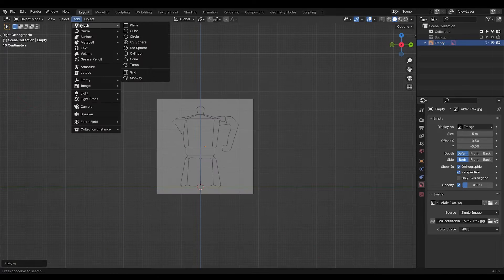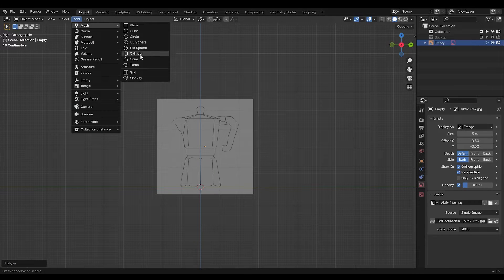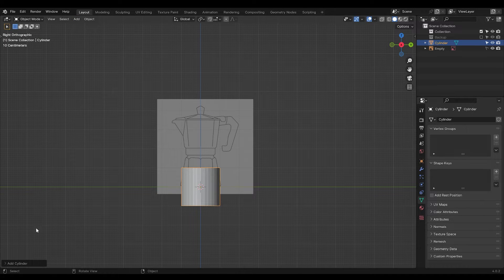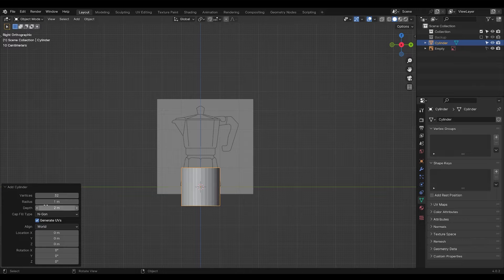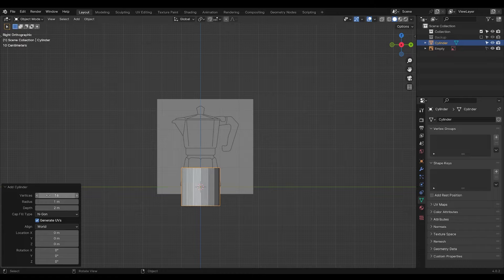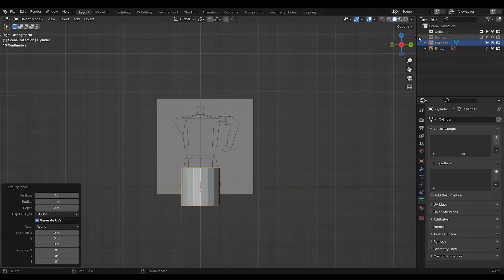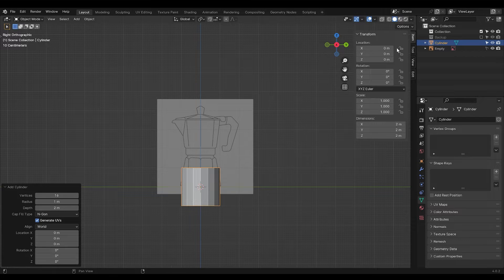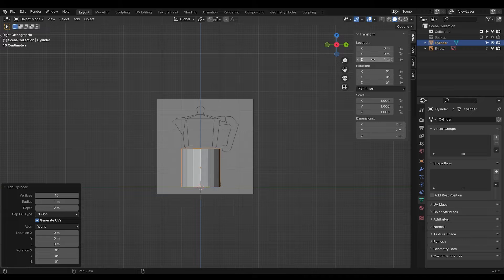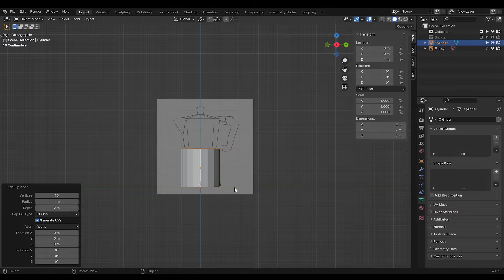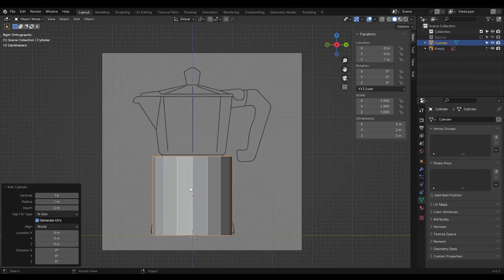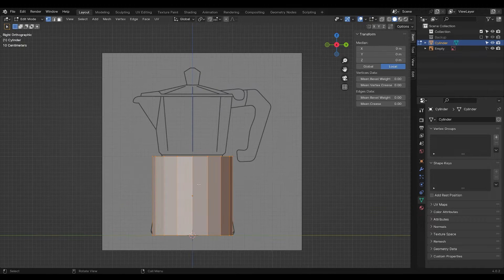Add in a cylinder, make it so that it only has 16 vertices. Move it 1 meter up so it's aligned with the 3D surface. And now we just need to block out the form.